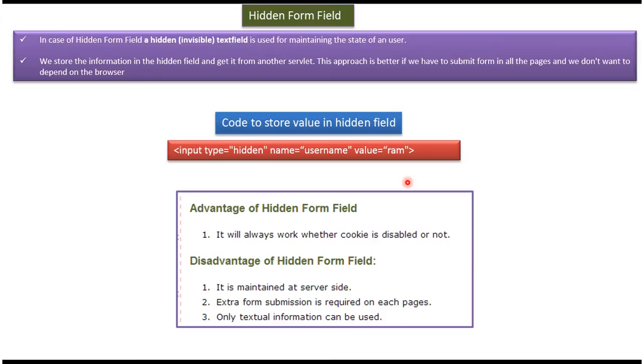And this hidden form field approach is better if we have to submit form in all the pages and we don't want to depend on the browser.